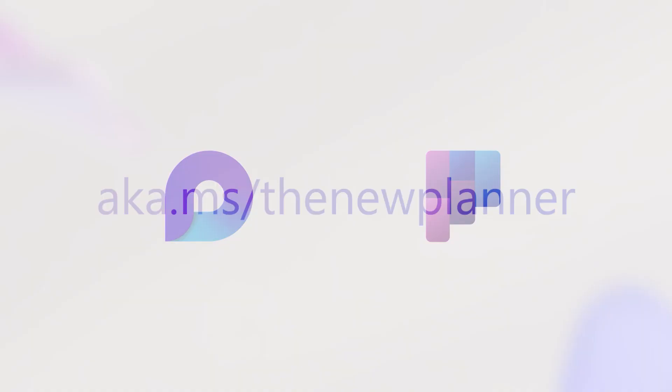Keep your team focused and on track with Planner and Loop. Accomplish more together.